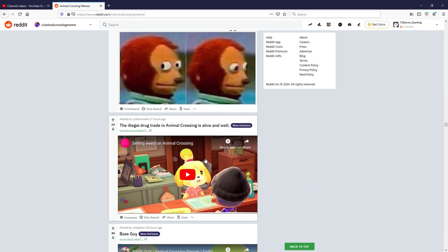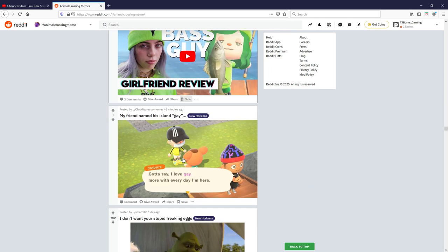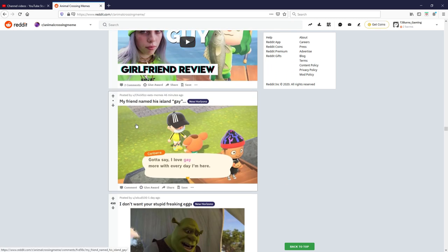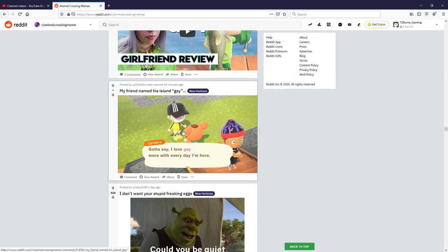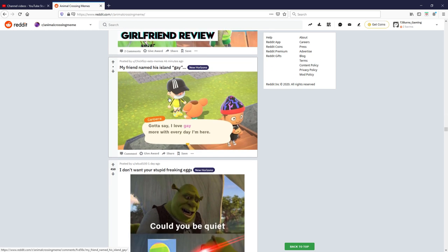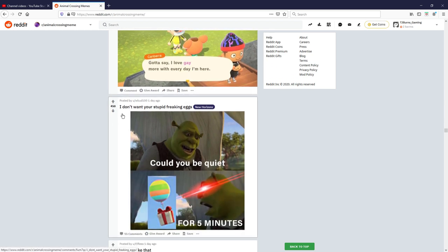YouTube video skip, YouTube video skip. My friend named his island gay, what is this theme man, what's wrong with you people? Gotta say I love gay more with every day I'm here, but creative fair enough. But you can't just call it a normal name you know, my island's called Saint Thomas, but I guess it's funny I like that.